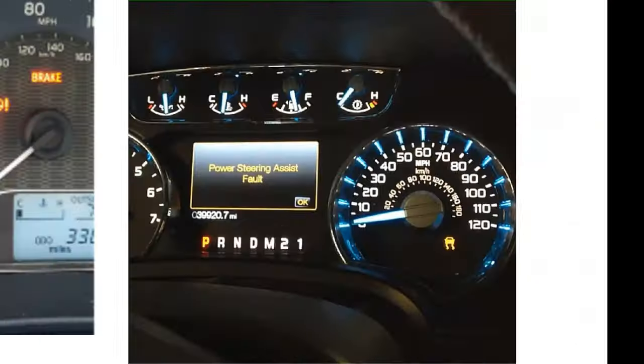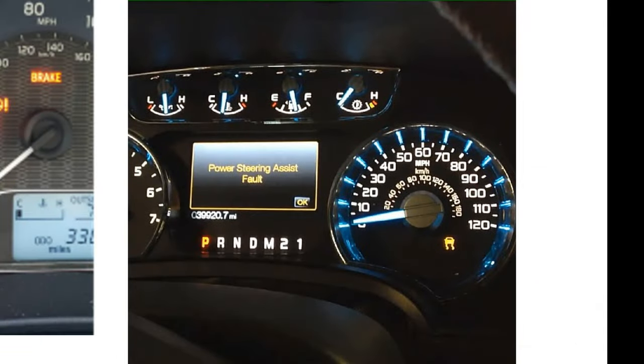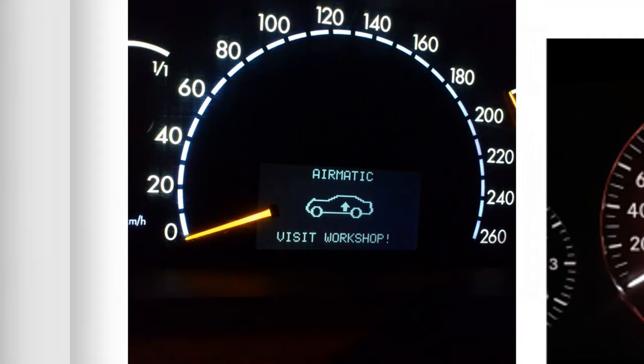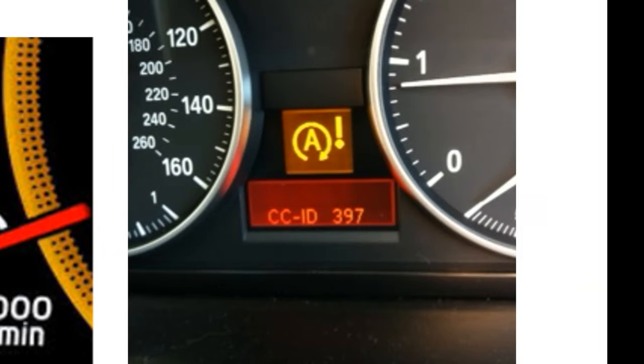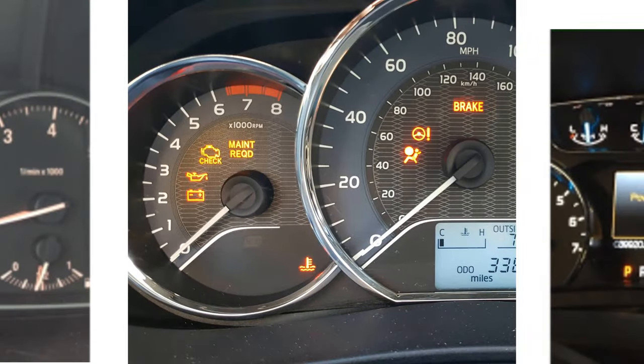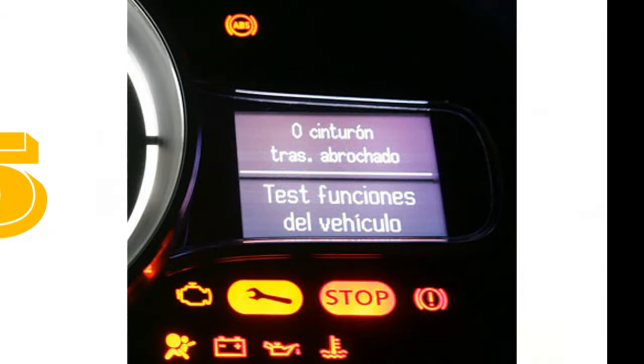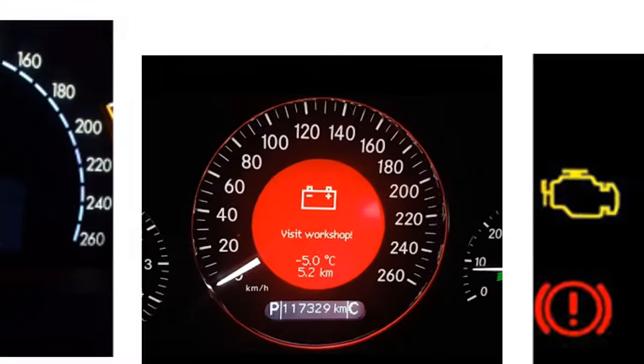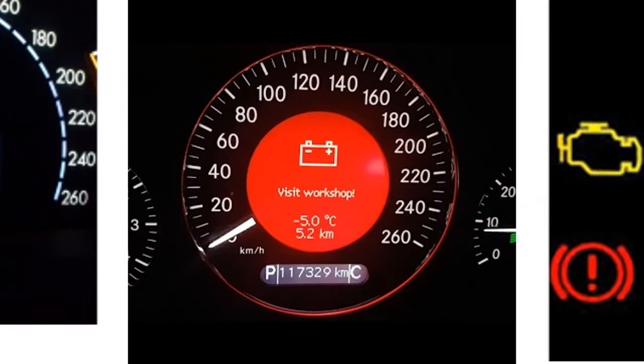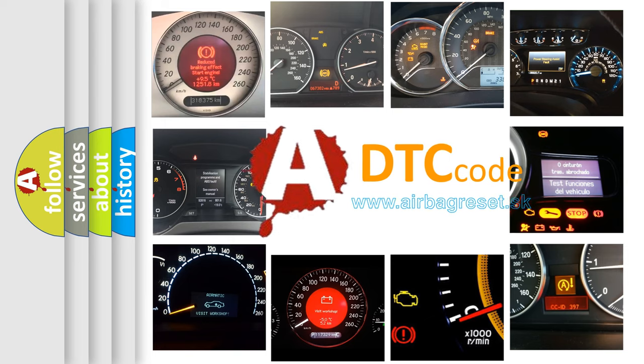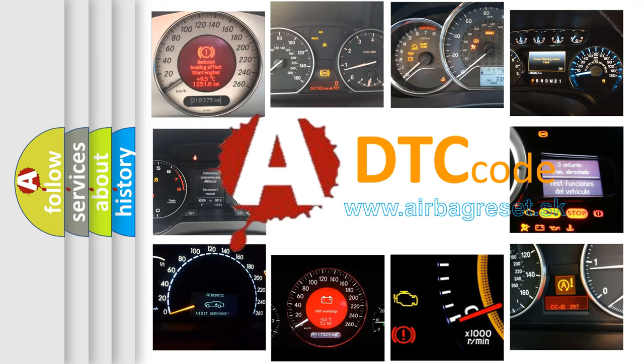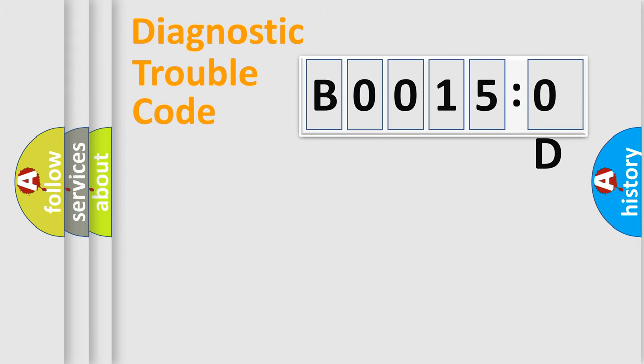Welcome to this video. Are you interested in why your vehicle diagnosis displays B00150D? How is the error code interpreted by the vehicle? What does B00150D mean, or how to correct this fault? Today we will find answers to these questions together.